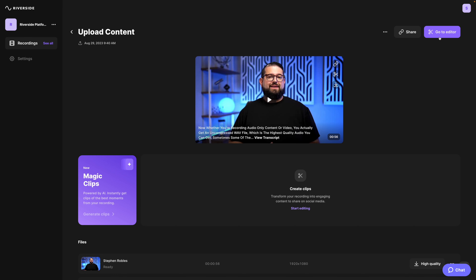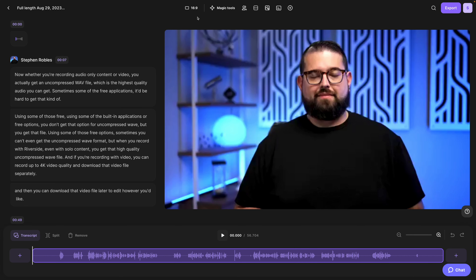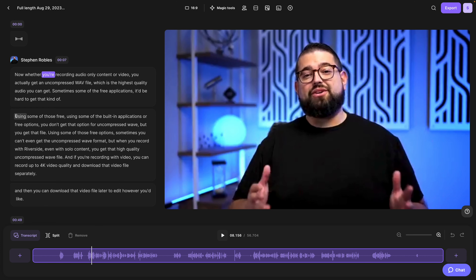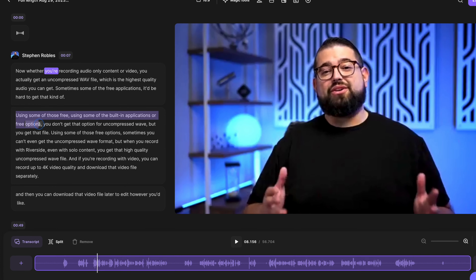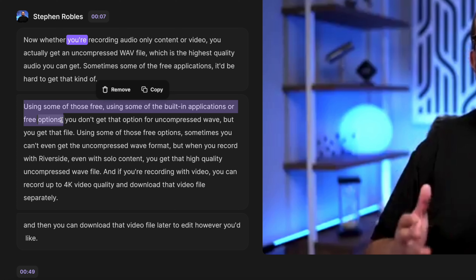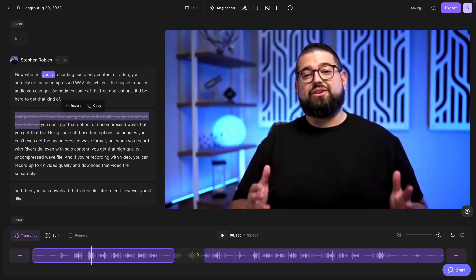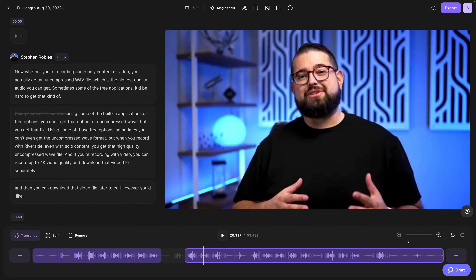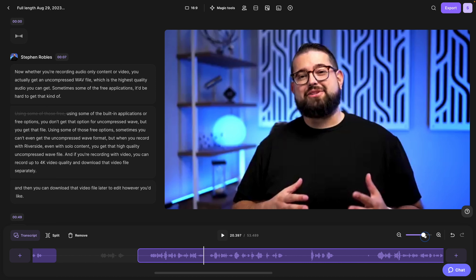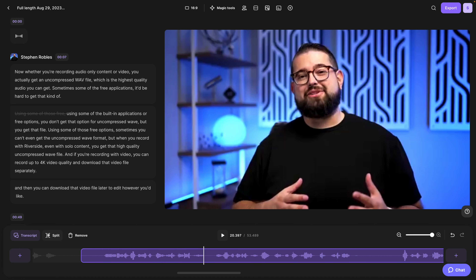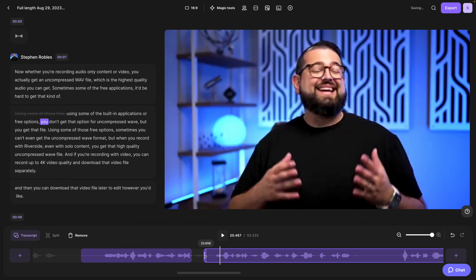Just like every time you record with Riverside, I can go into the editor and get all the powerful tools to format the content just like you need. I can edit by the transcript on the left by deleting just words, sentences, or entire paragraphs — and that's actually editing the video. I can drag the in and out points, and with our new zoom-in on timeline feature, I can make sure precision edits are happening to ensure it's a clean edit.